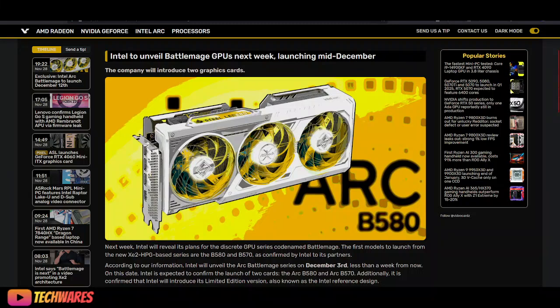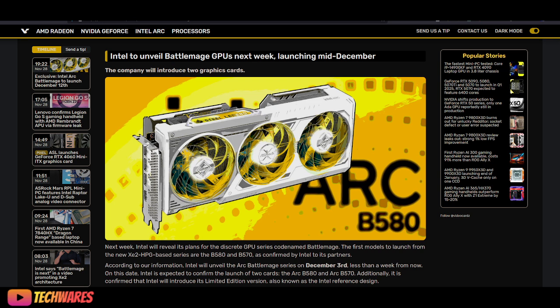Hey what's up everyone, it is TechWares. Today is November 28th, 2024, and we have some Intel Arc BattleMage news again.